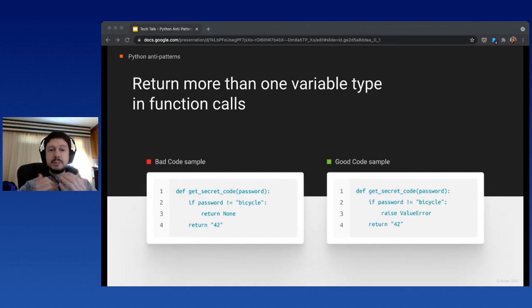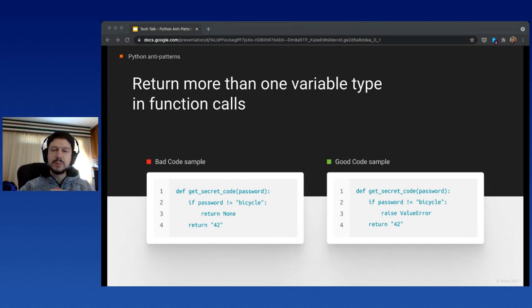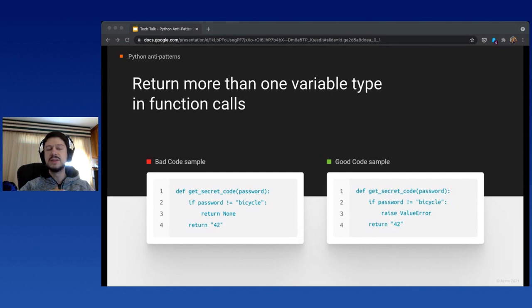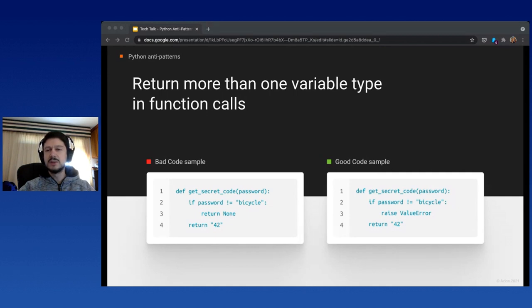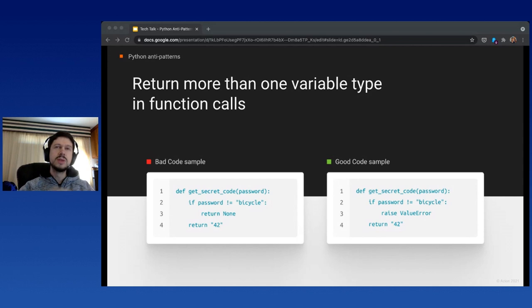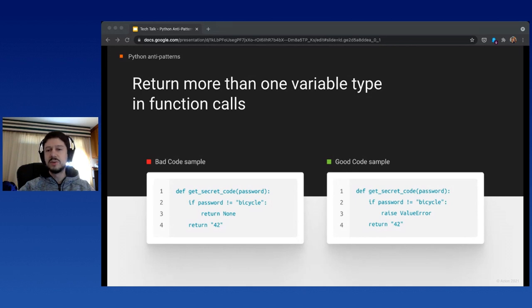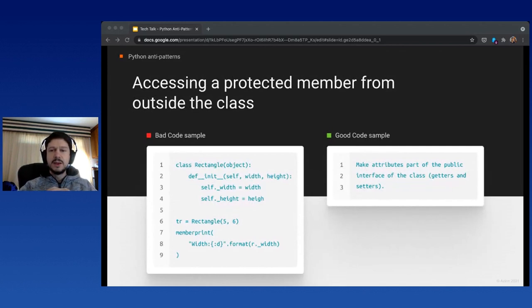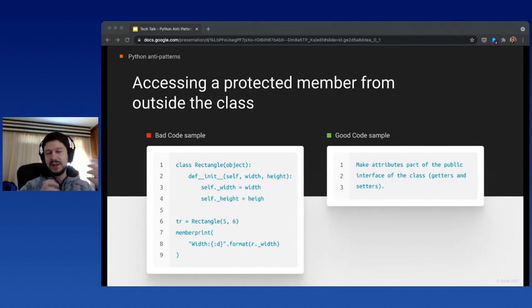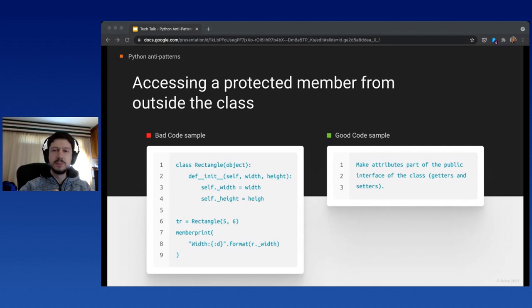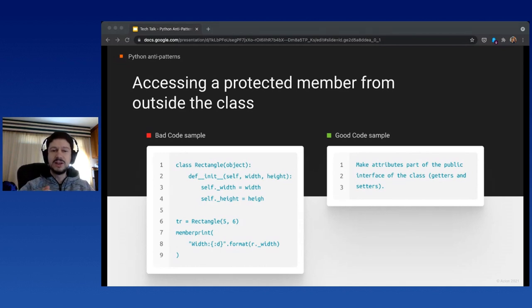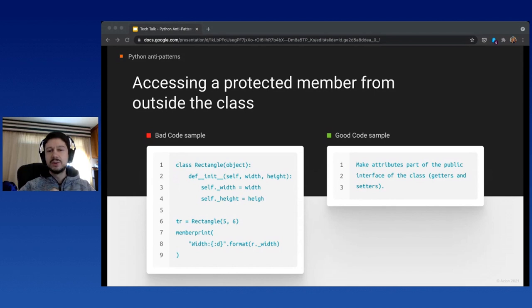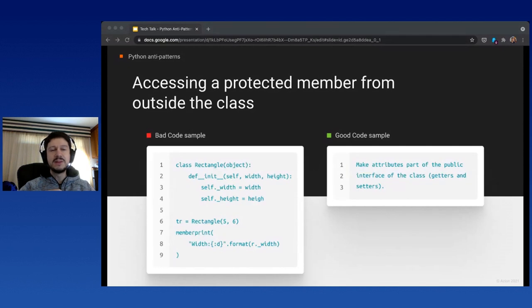One bad anti-pattern is returning more than one variable type. In this example, we're returning None and a string at the same time on the left. This gives birth to code that's hard to maintain and test. A better idea is to stick with a single variable type, or raise an exception for other cases. Accessing protected members from outside the class: Python is very permissive, but just because we can doesn't mean we should. The correct way is to implement public interfaces like getter and setter methods.